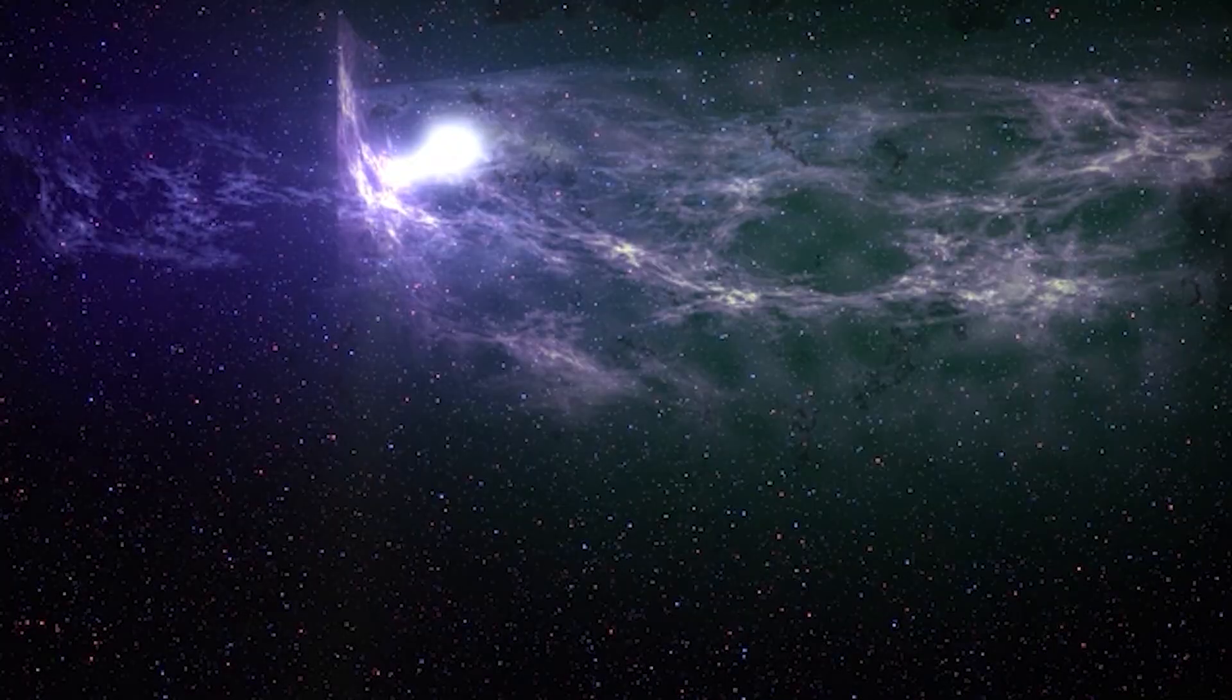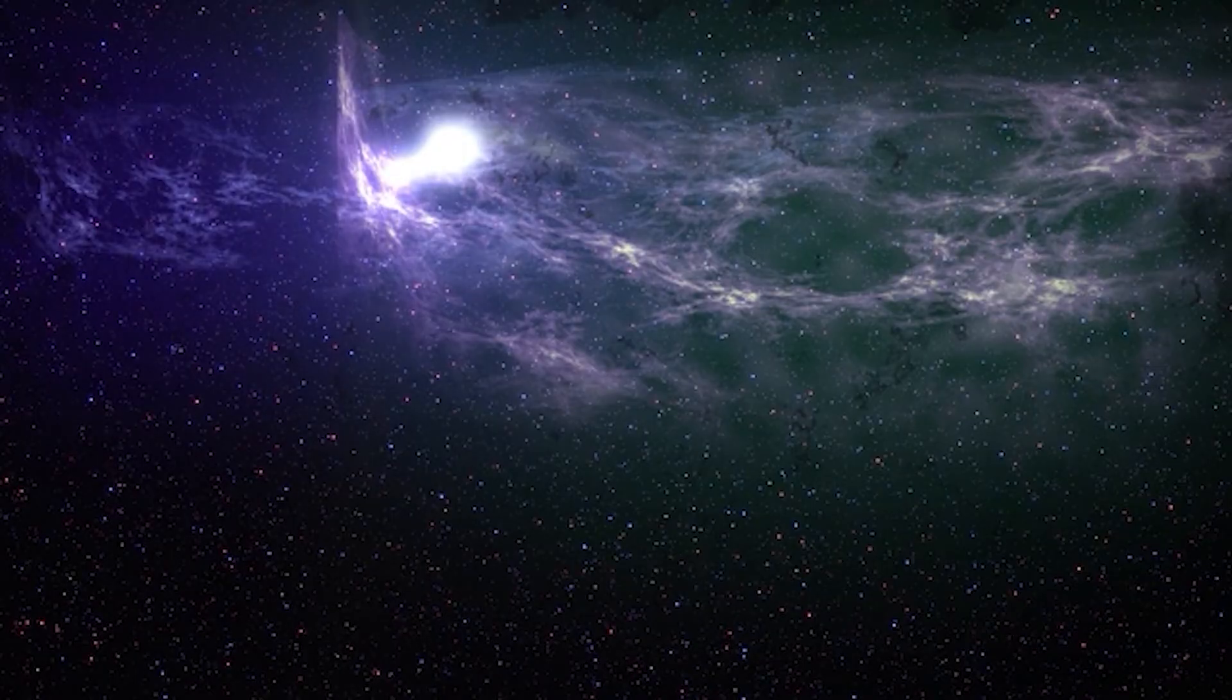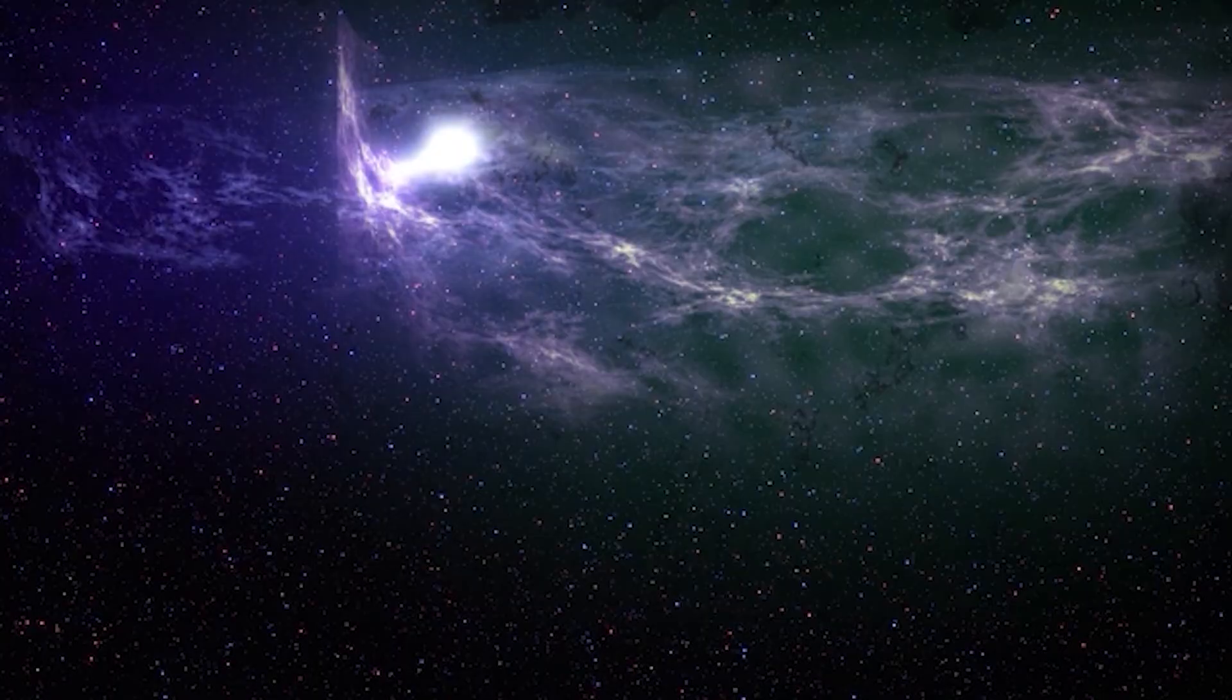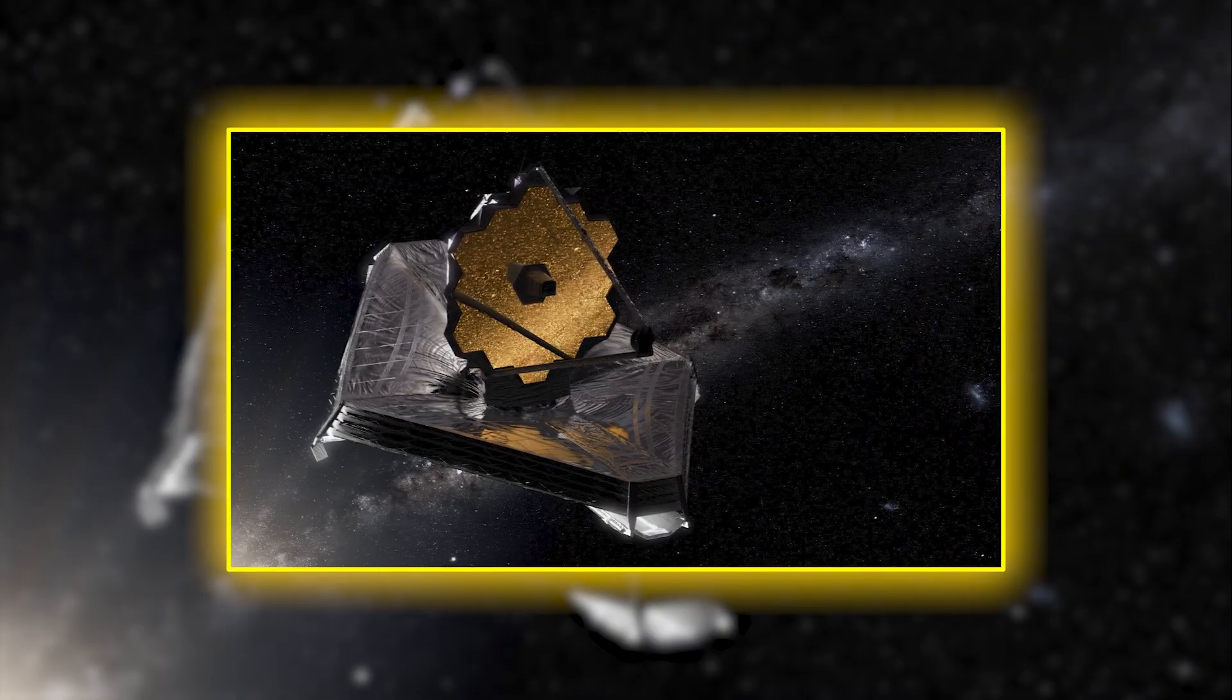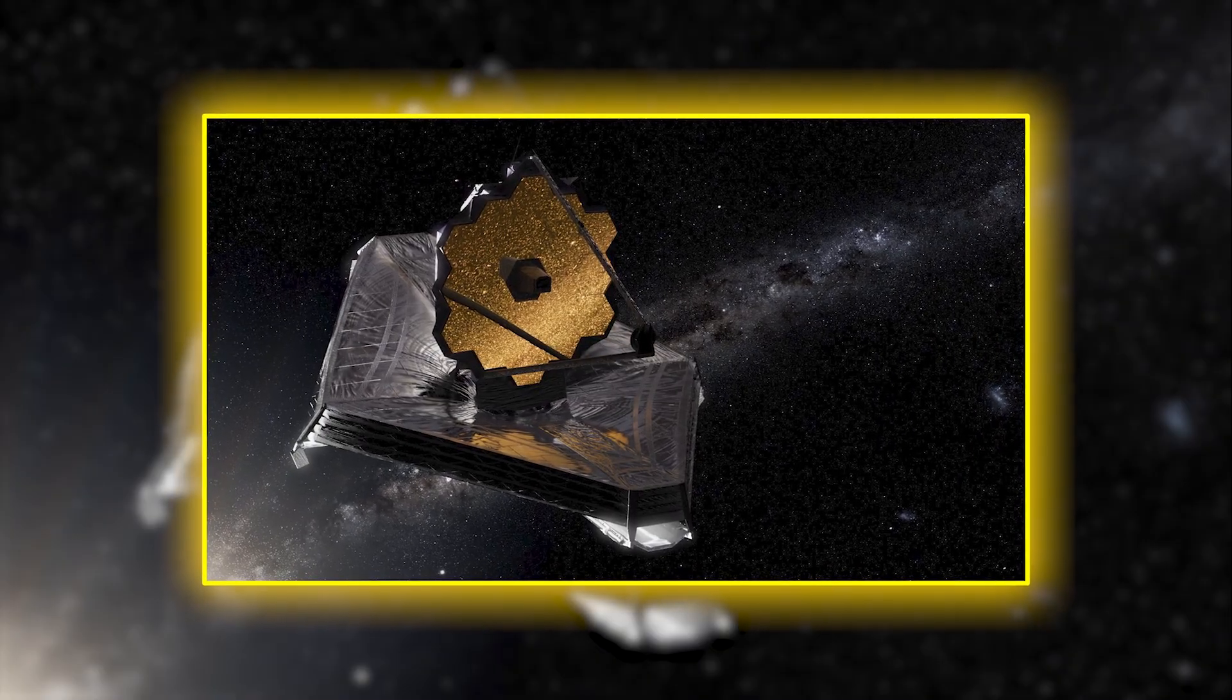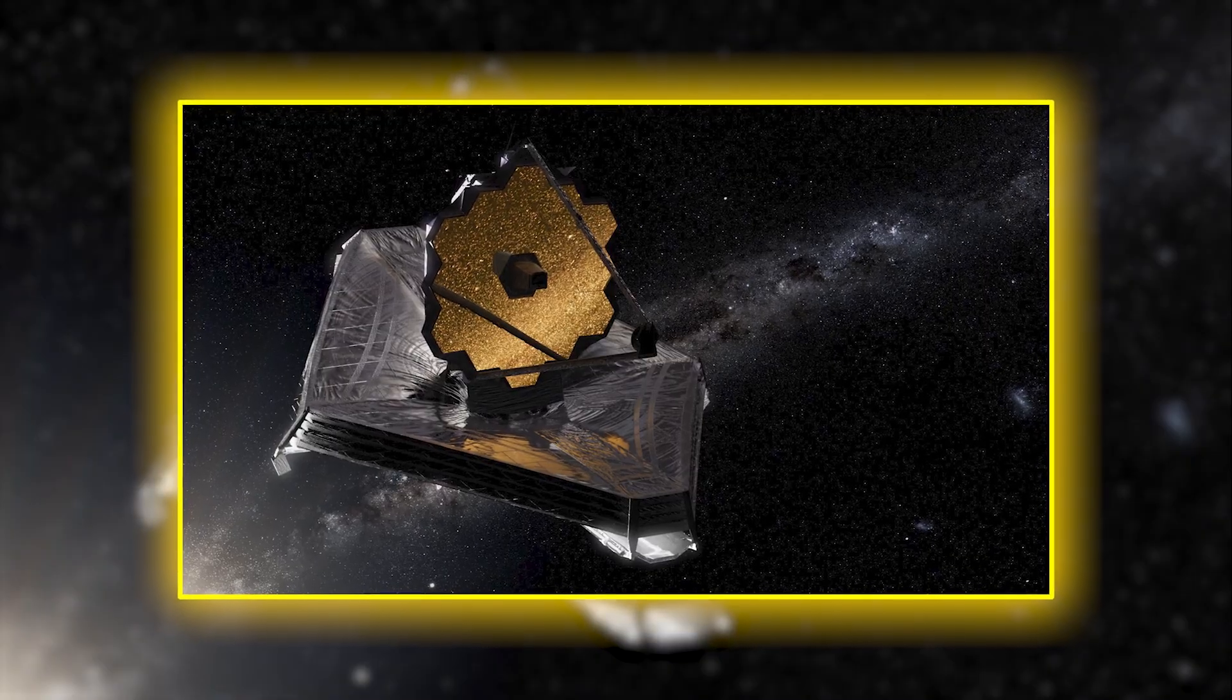James Webb's instruments were designed with this exact challenge in mind, offering the capability to scan distant worlds for telltale chemical signs of life. As the data streamed in from deep space, excitement quickly turned into awe.